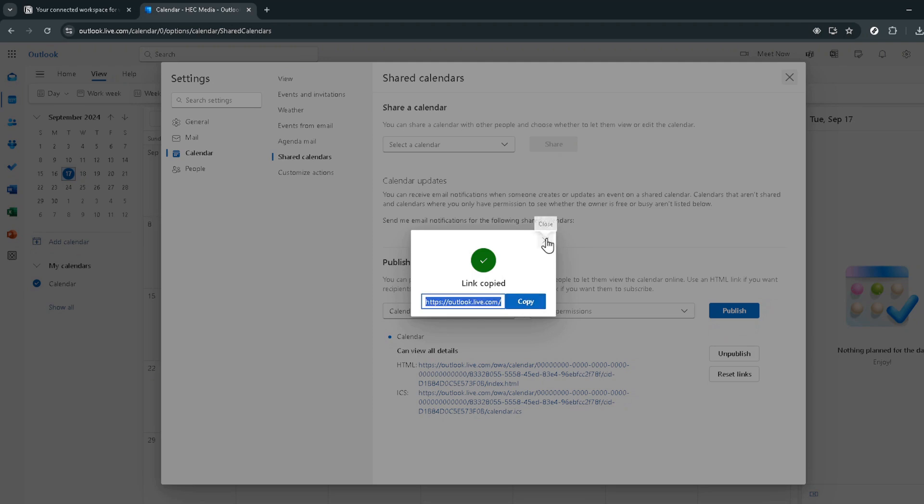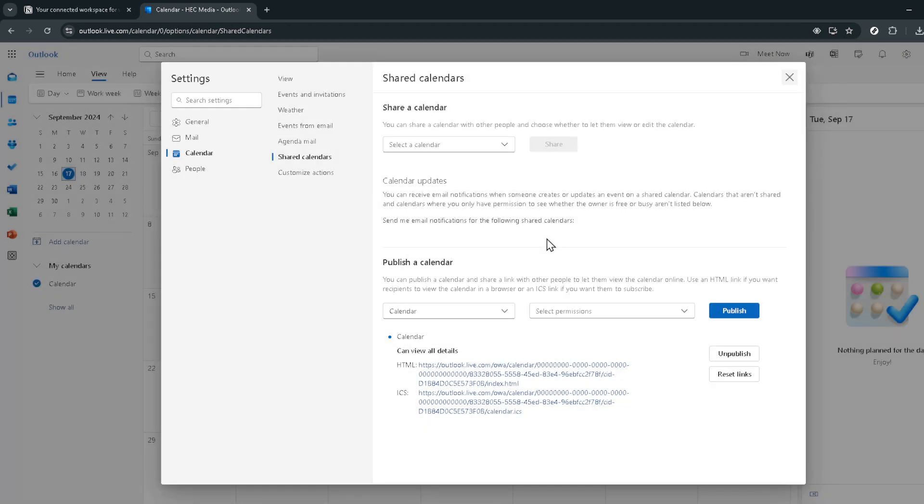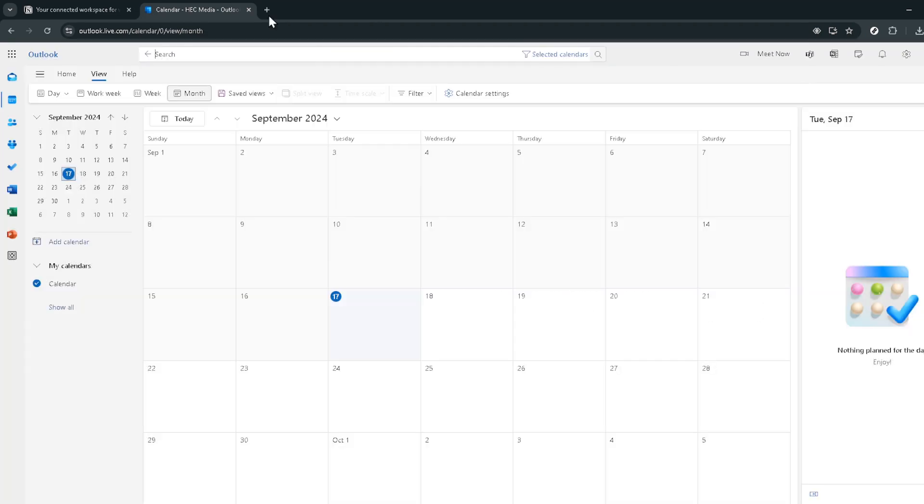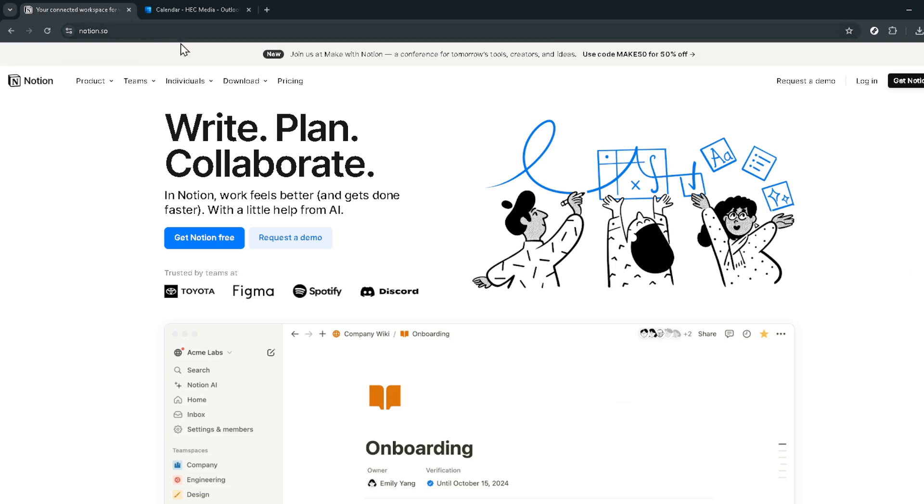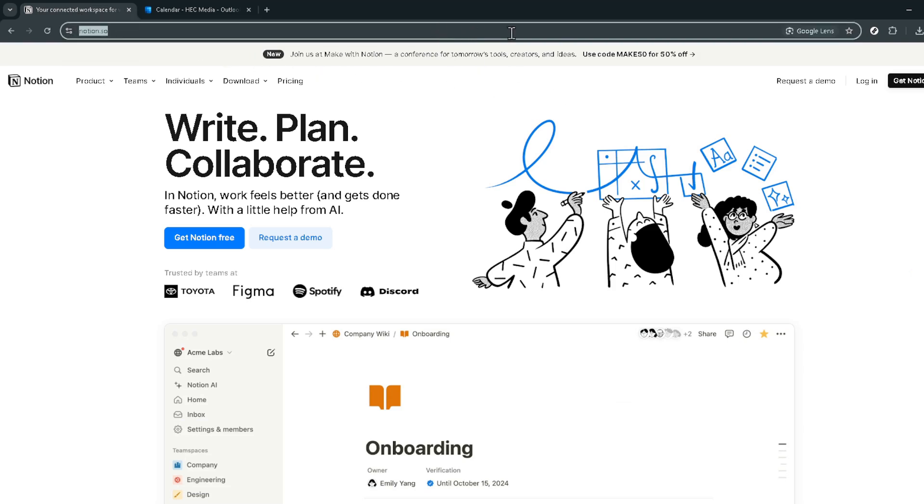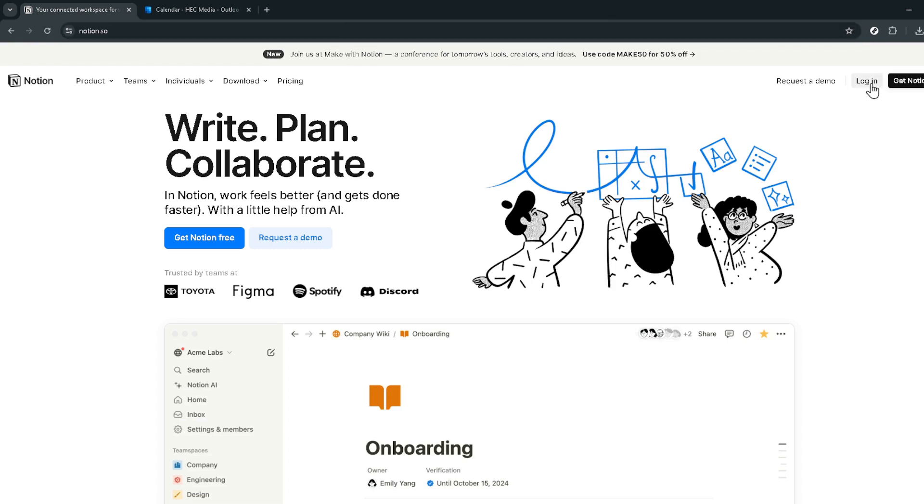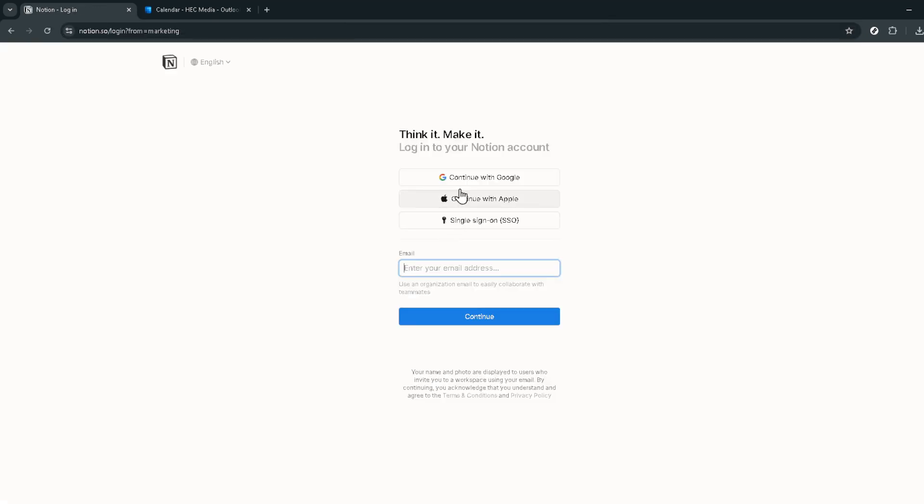Now let's switch gears and head over to the Notion website. If you're not already logged in, do so. If you prefer using Google for login purposes, click on continue with Google. From the accounts presented, choose the one you're using for Notion. This should get you right into your Notion workspace.